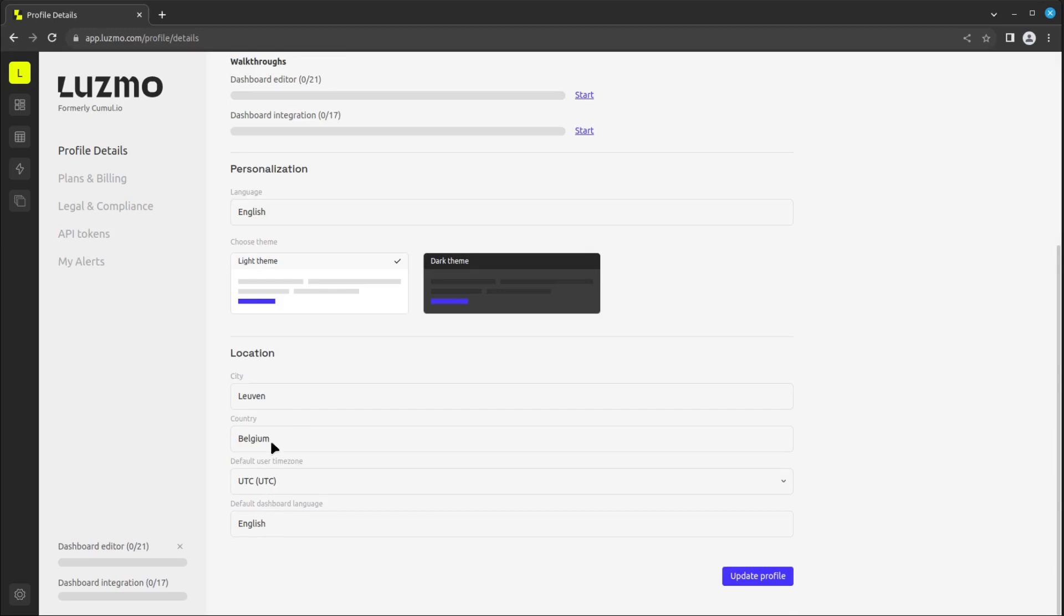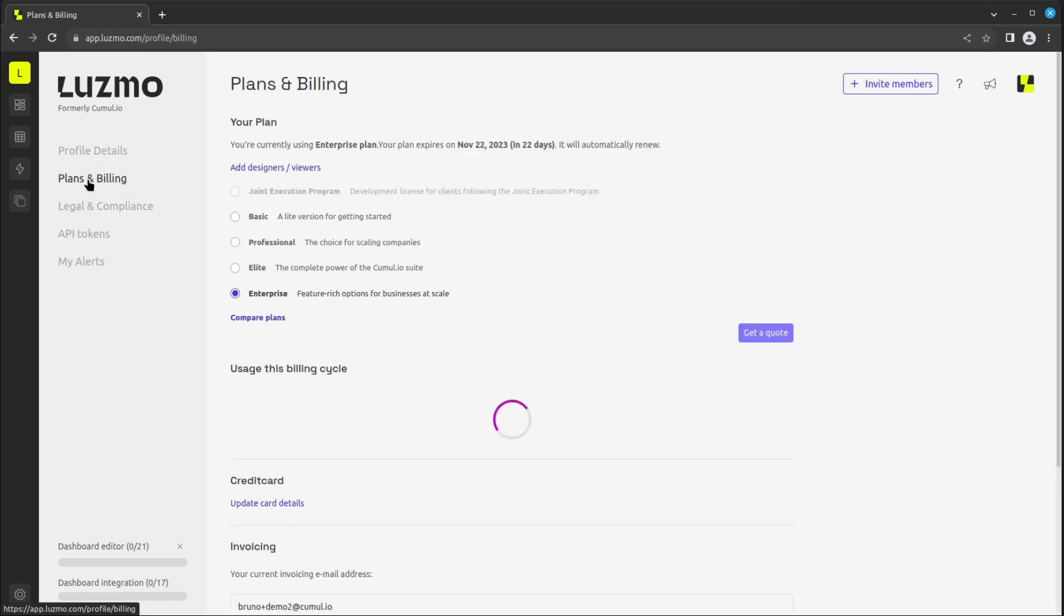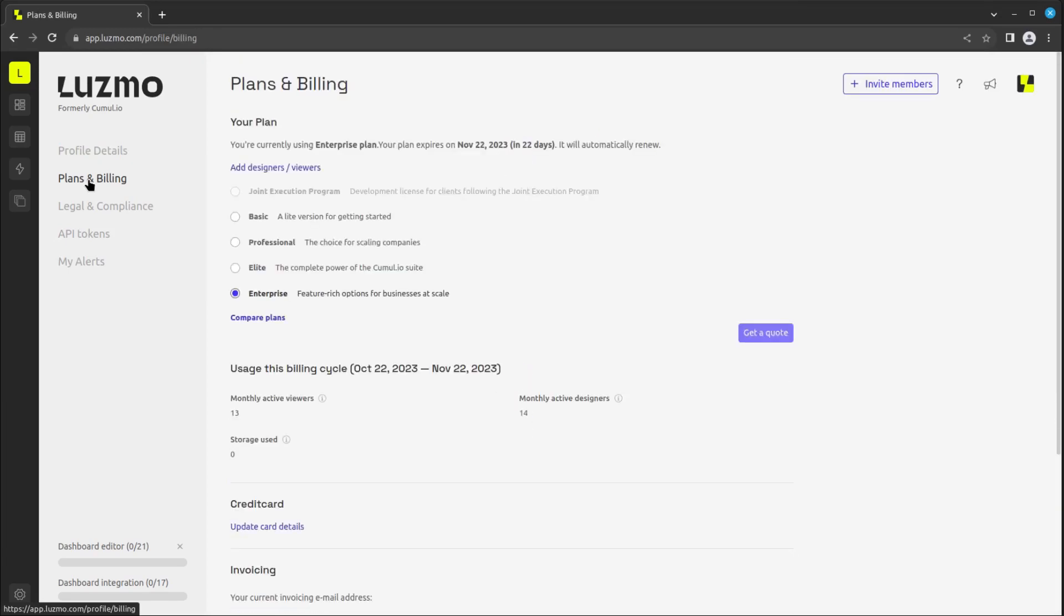If you're an account owner, you will find the plans and billing sections next, which informs you on your current plan, its end date, and allows you to easily upgrade your Luzmo plan.